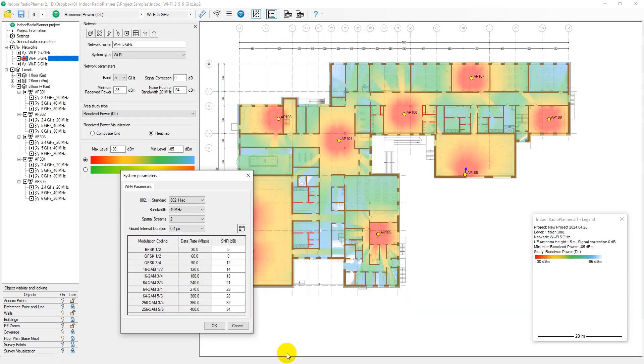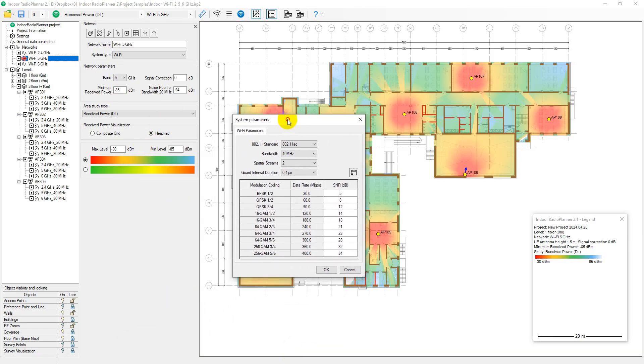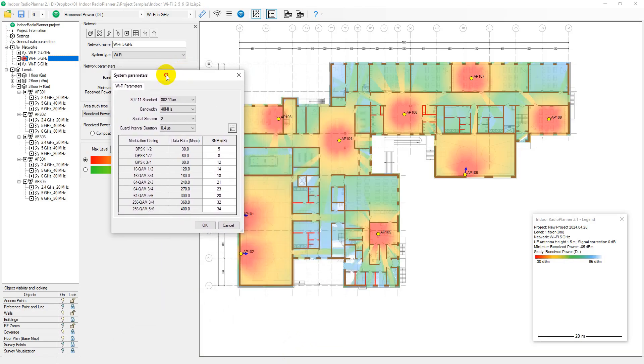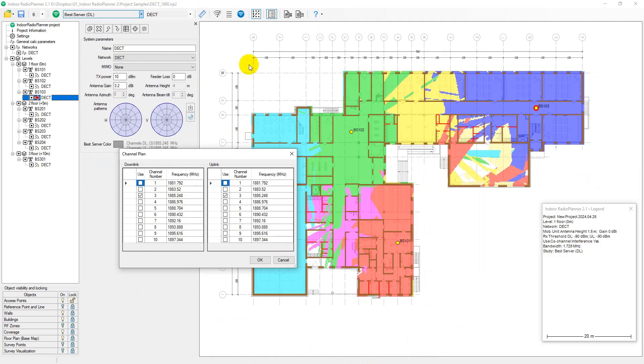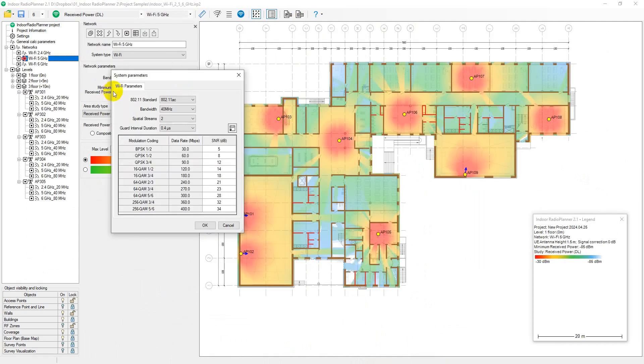In Indoor Radio Planner, wireless systems are categorized into several generalized types: Wi-Fi, LTE and 5G systems. All other systems are classified as generic TRX. The selected system type determines the additional system parameters and the types of coverage predictions available.